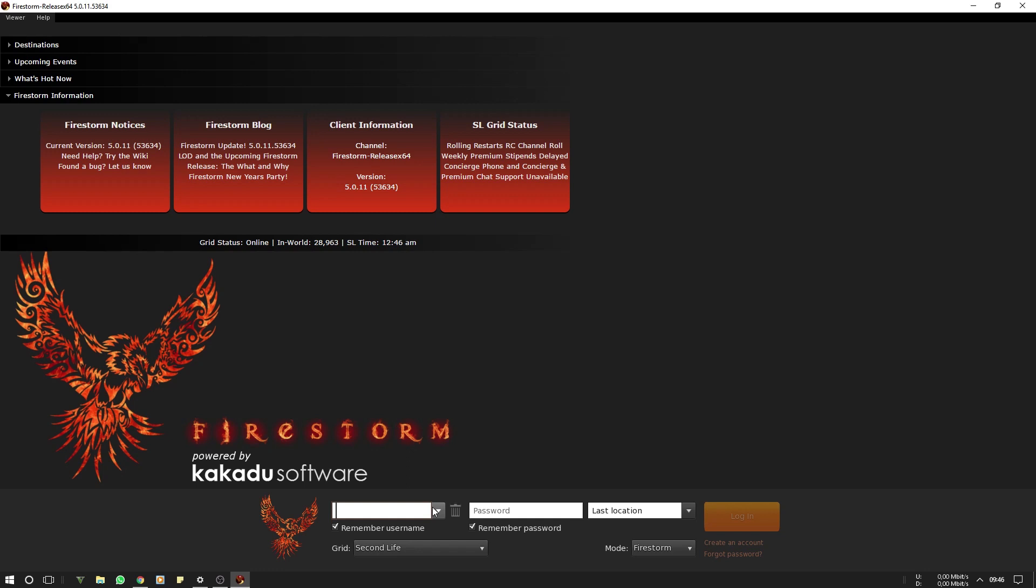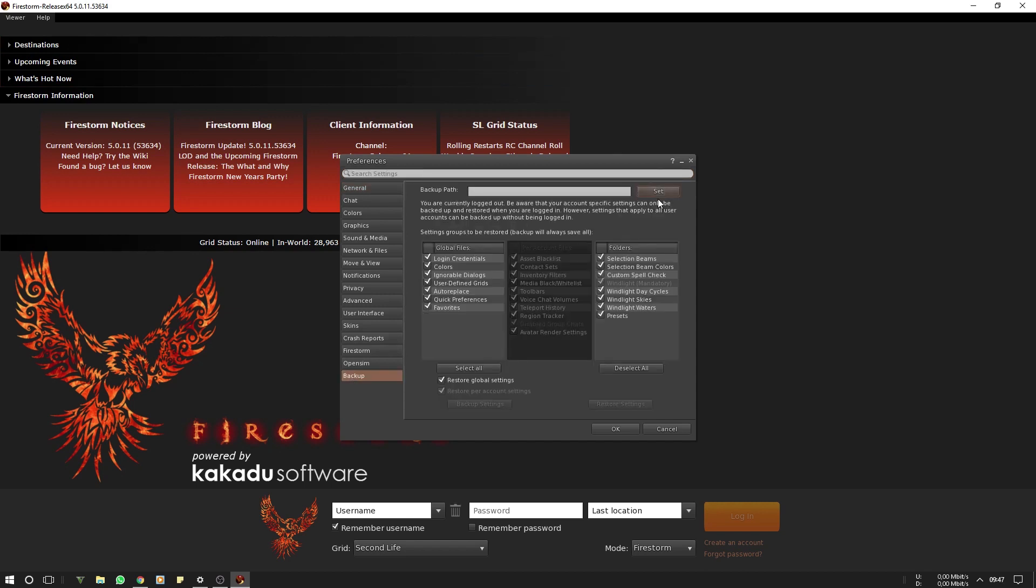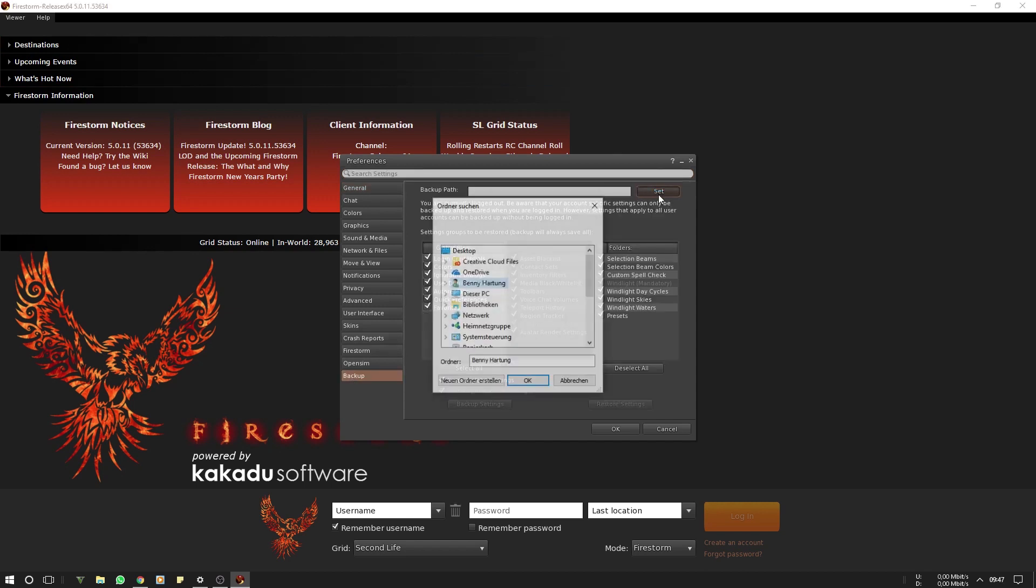If you see that no login information is saved, you've done everything right. Congrats. Now we have to restore our settings. For this we go to Viewer, Preferences, Backup, set the path.